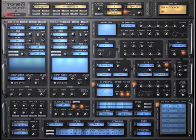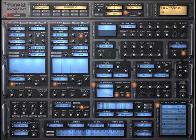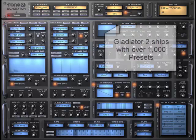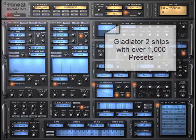So this first patch is a motion sequence. It uses the arpeggiator. I'm going to move the mod wheel up here.